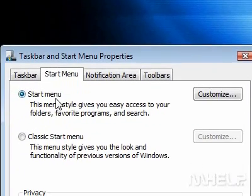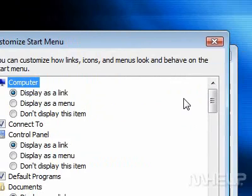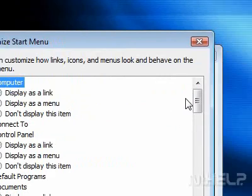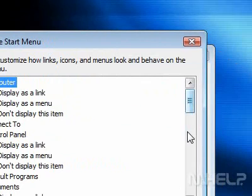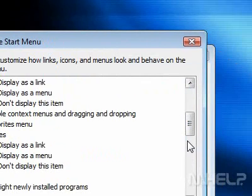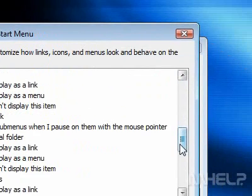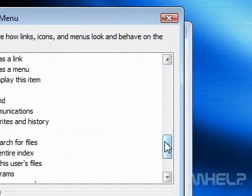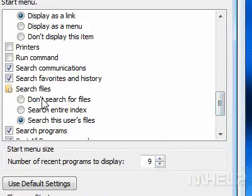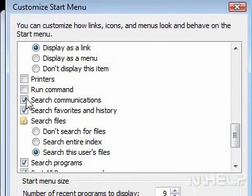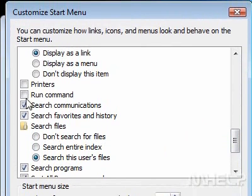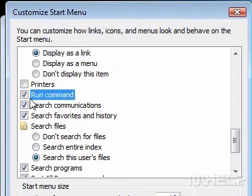5. Click Customize. A window will open. 6. Scroll down to Run Command. 7. Check the checkbox next to Run Command.